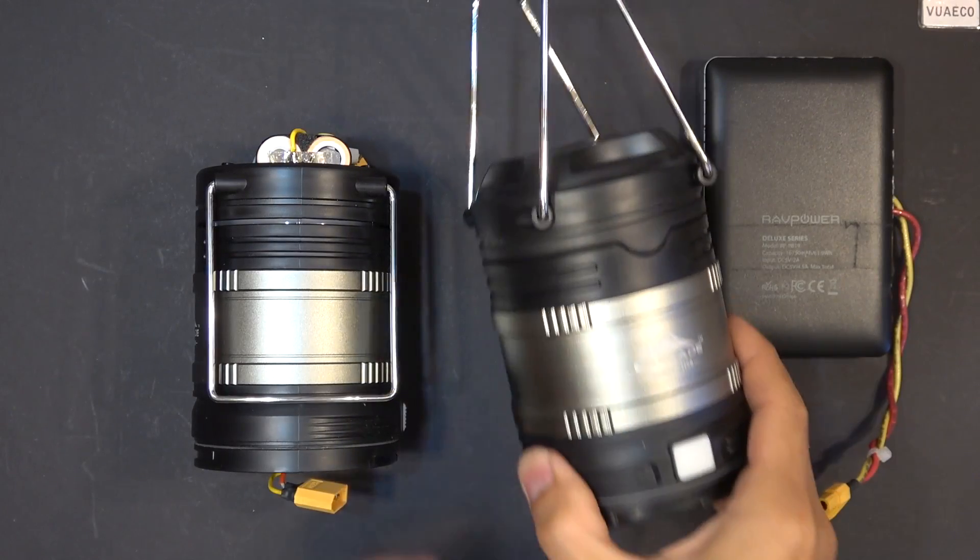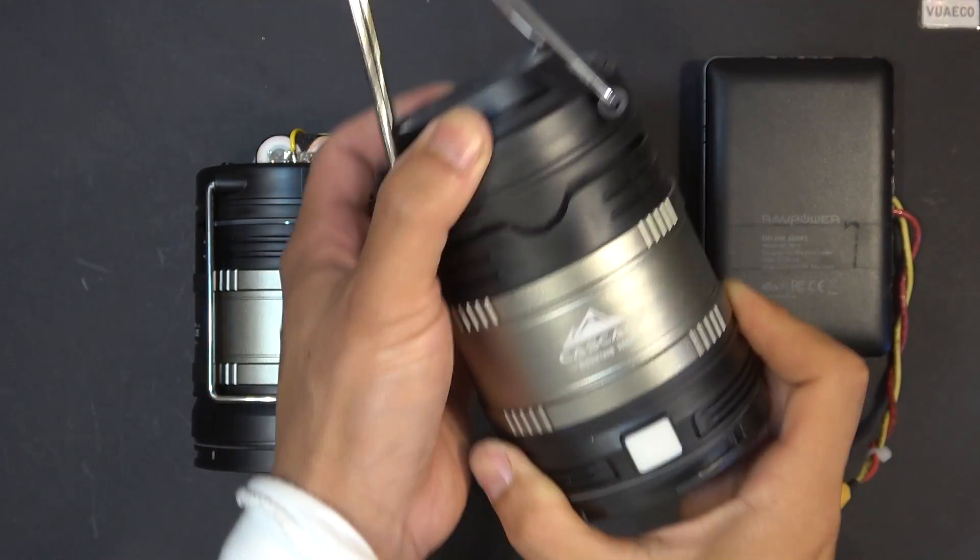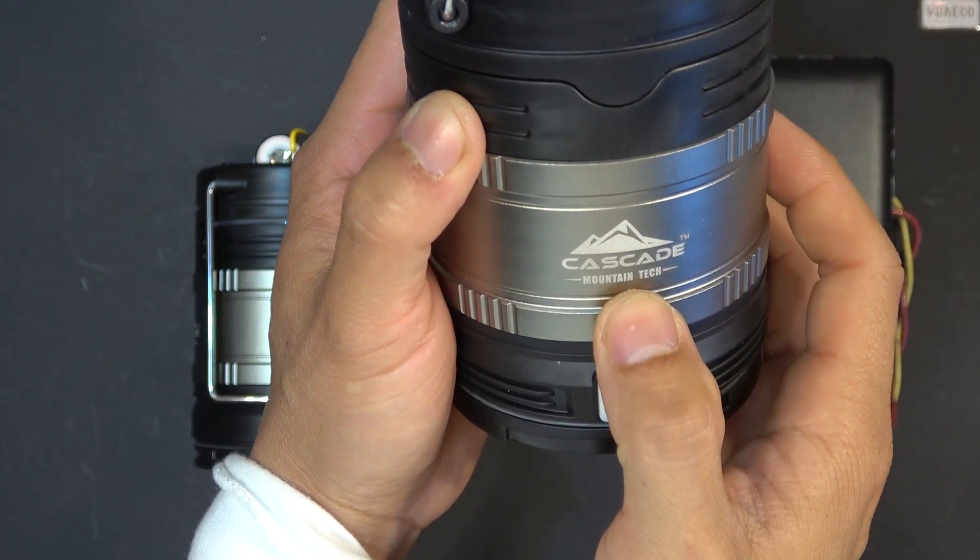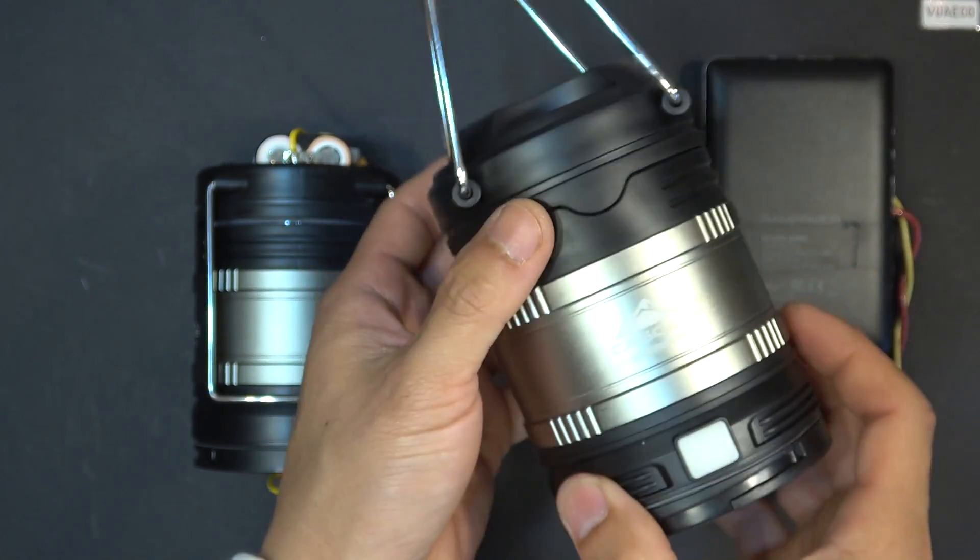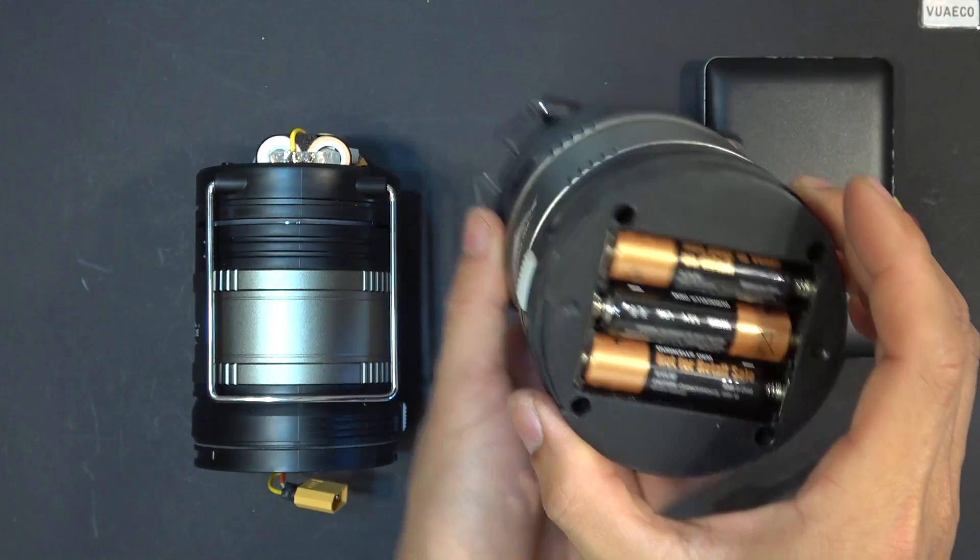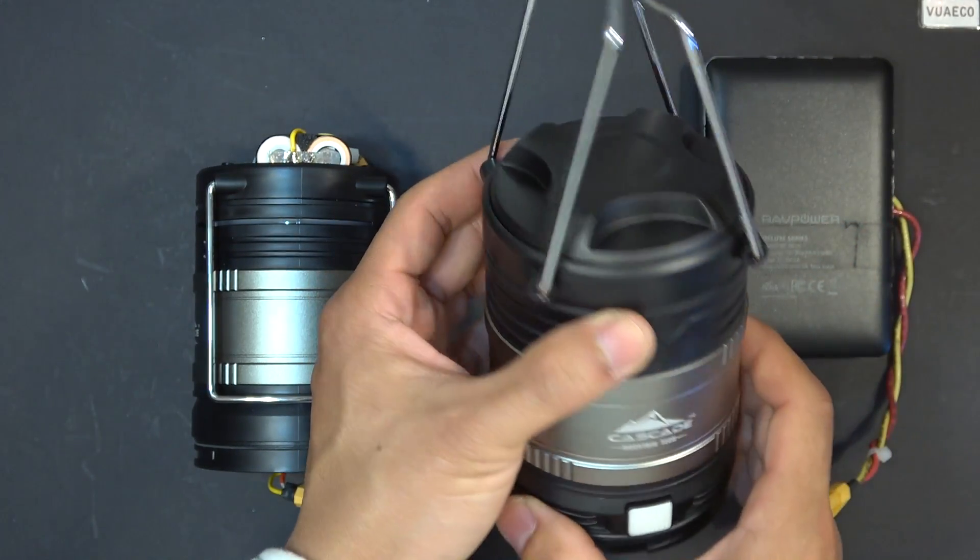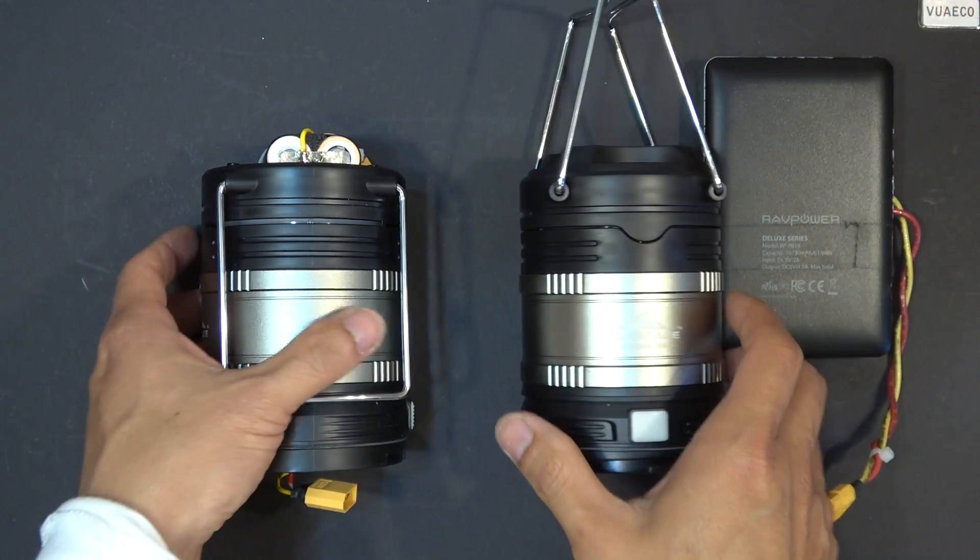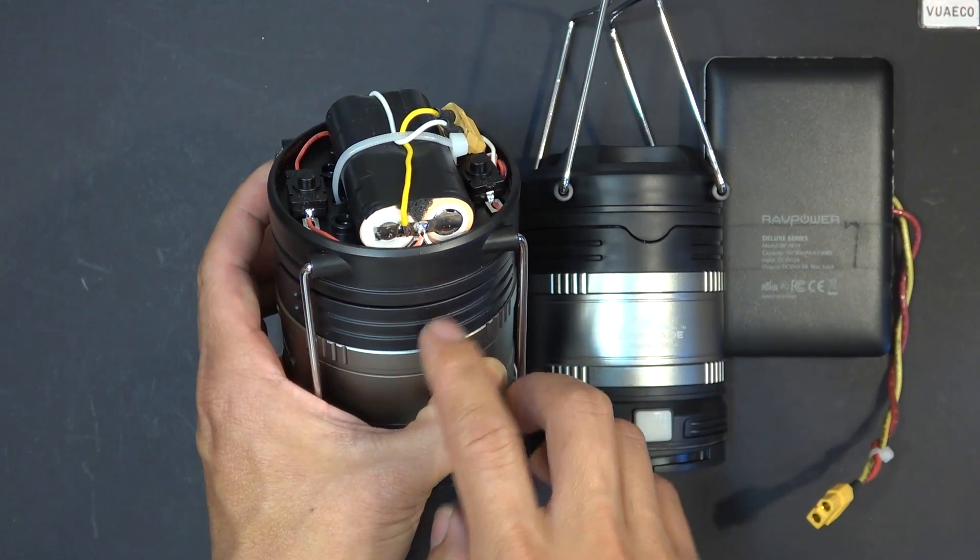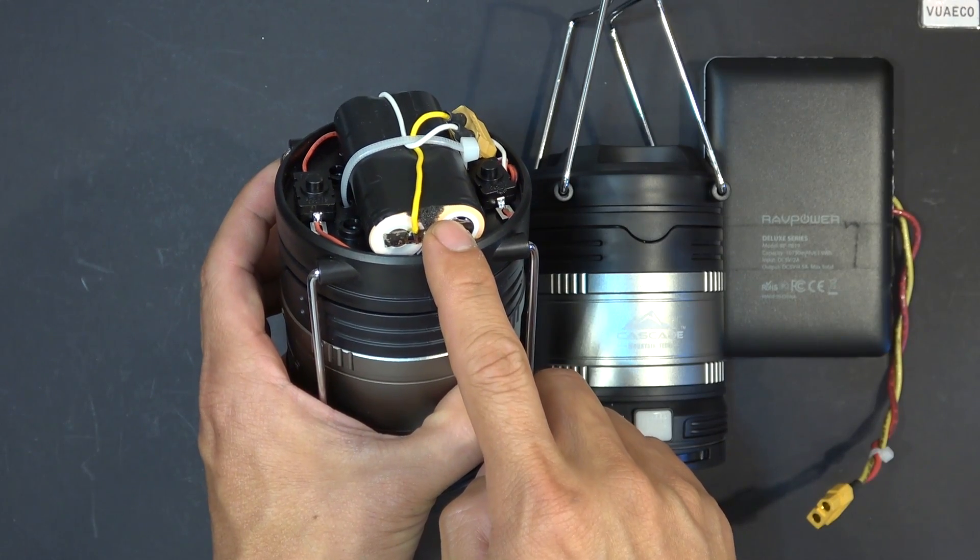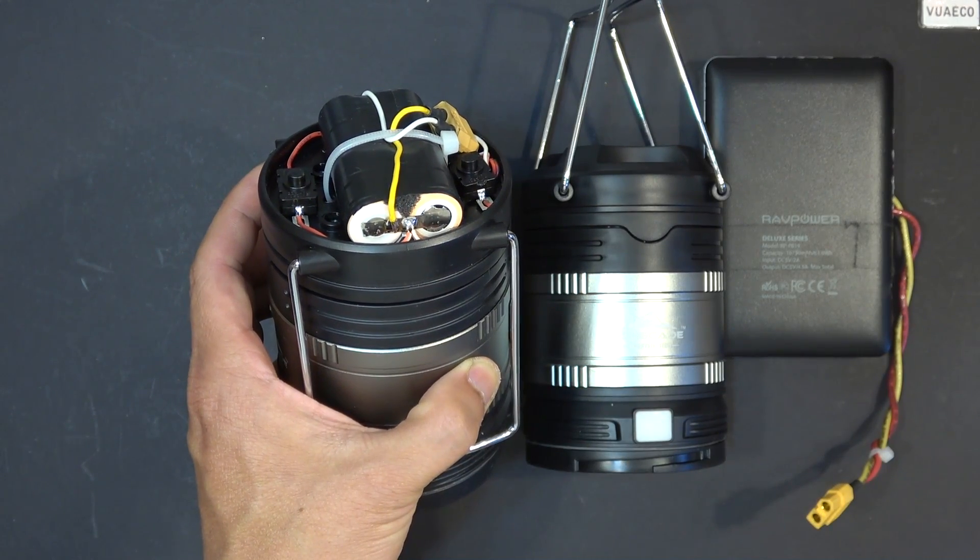Today I have a collapsible LED lantern made by Cascade Mountain Tech. It runs on three AA batteries and that's not very sustainable. So today I'm going to install a couple of 18650 cells in here. These are rechargeable and they also give me much longer runtime.